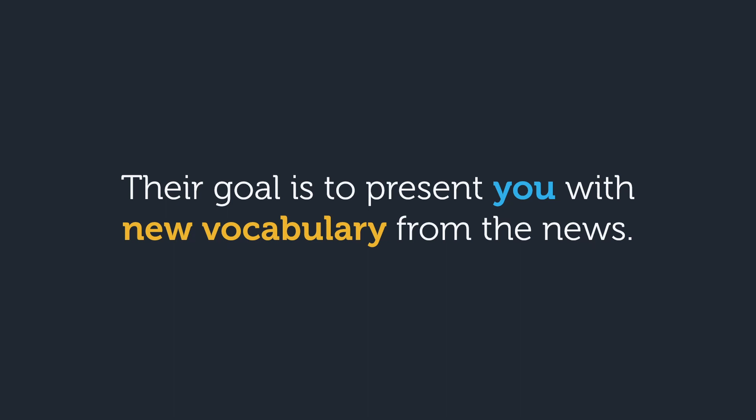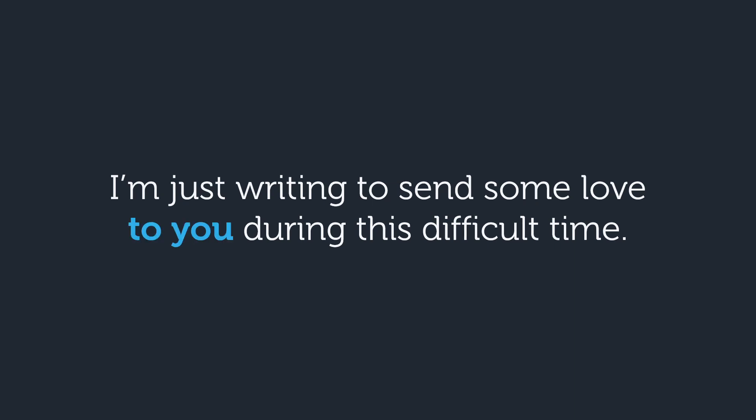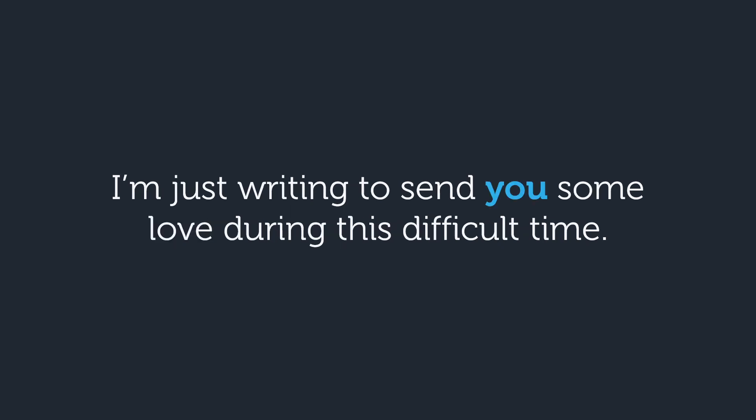Their goal is to present you with new vocabulary from the news. What do you think about this sentence? Does it sound okay? Sure, there's nothing wrong. But again, since putting the indirect object after the direct object is optional in most cases, why not make life easier and just use the more natural and common way? I'm just writing to send you some love during this difficult time.